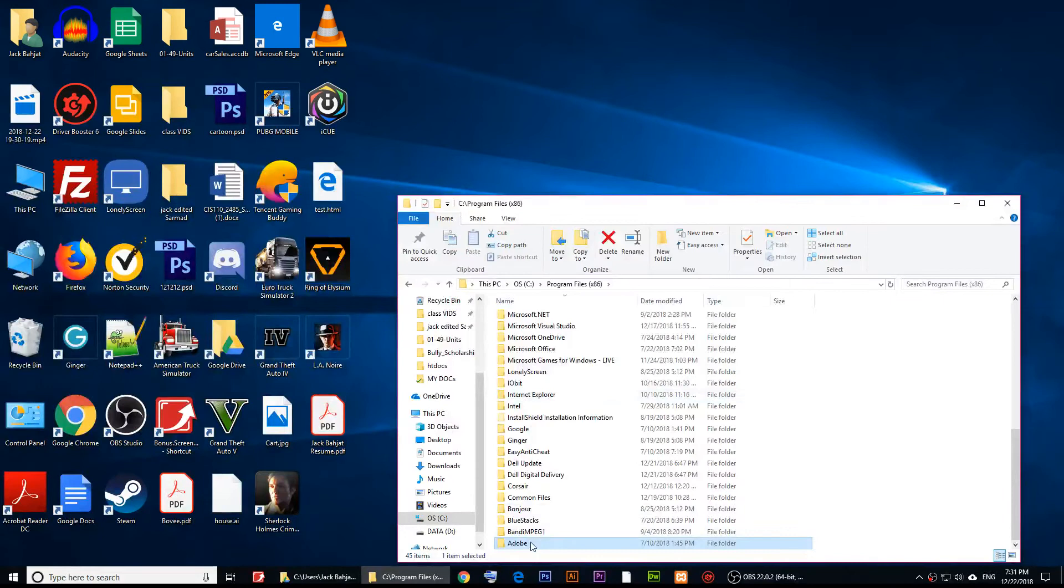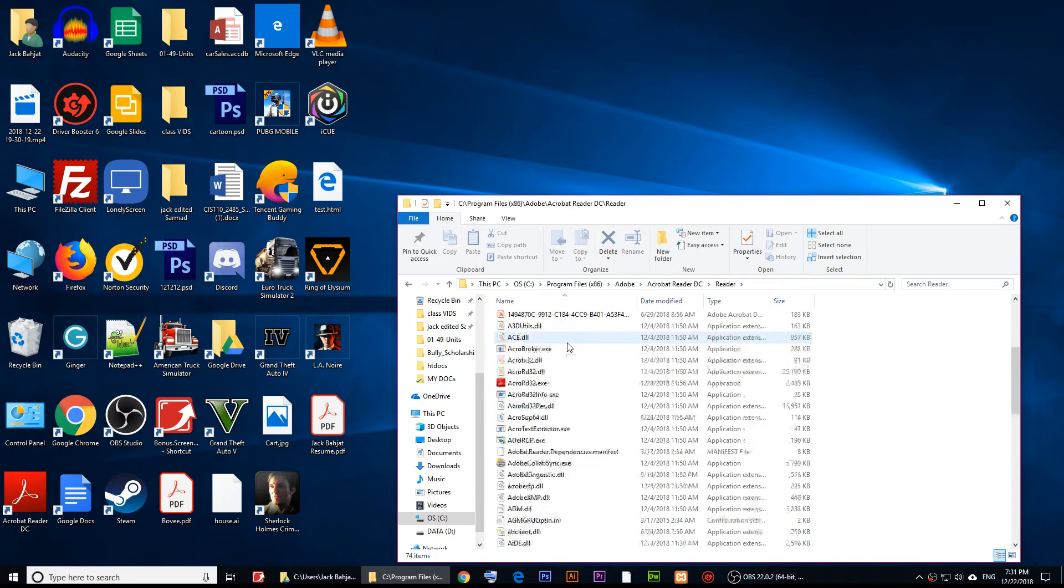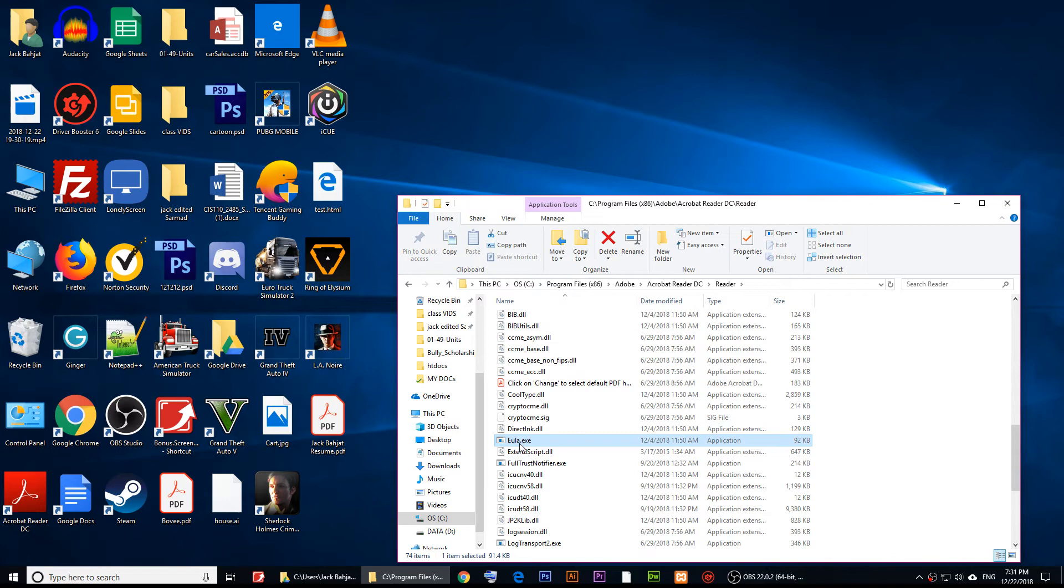open it up. Go to Reader—so you go to Adobe, then Acrobat Reader, then Reader—and find this file. It's called EULA.exe.